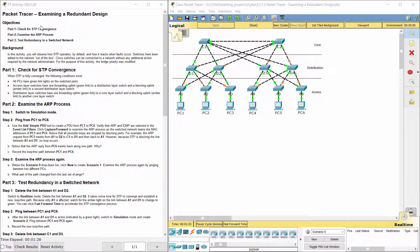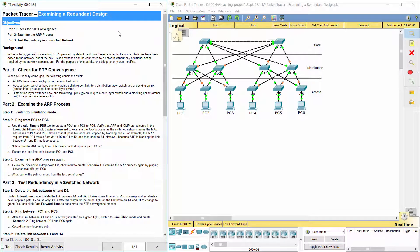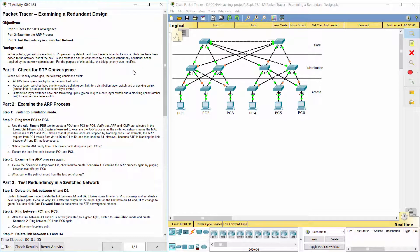Hello everyone. Our task for today is examining a redundant design. In this activity, you will observe how STP operates by default and how it reacts when faults occur.